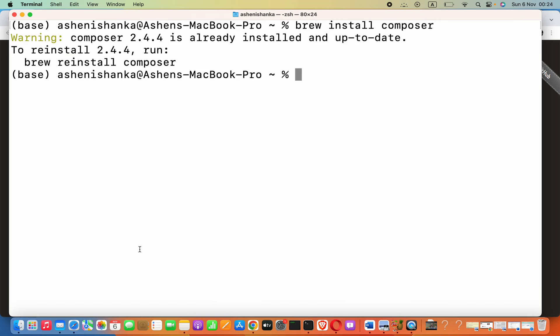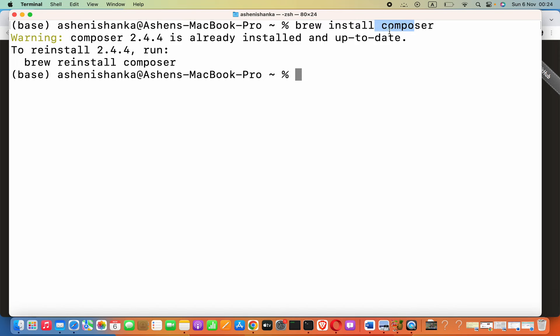Now it says composer is already installed because I already have downloaded the latest available version. But if you install this for first time, it will be downloaded. Now how we can check the version of composer?